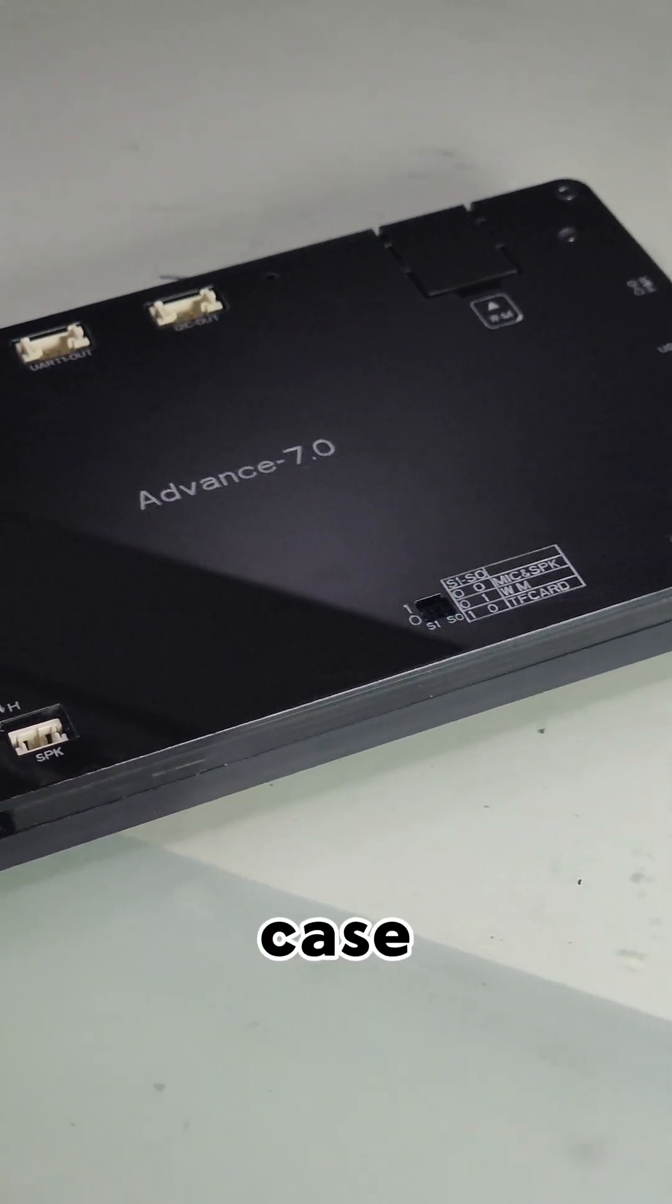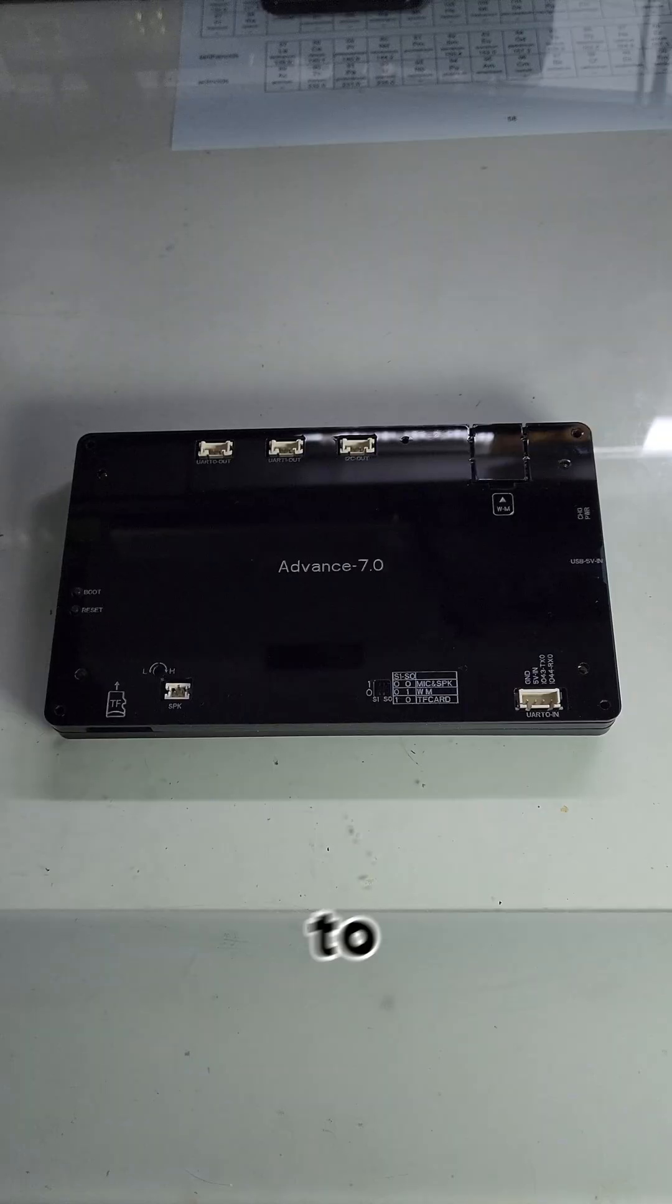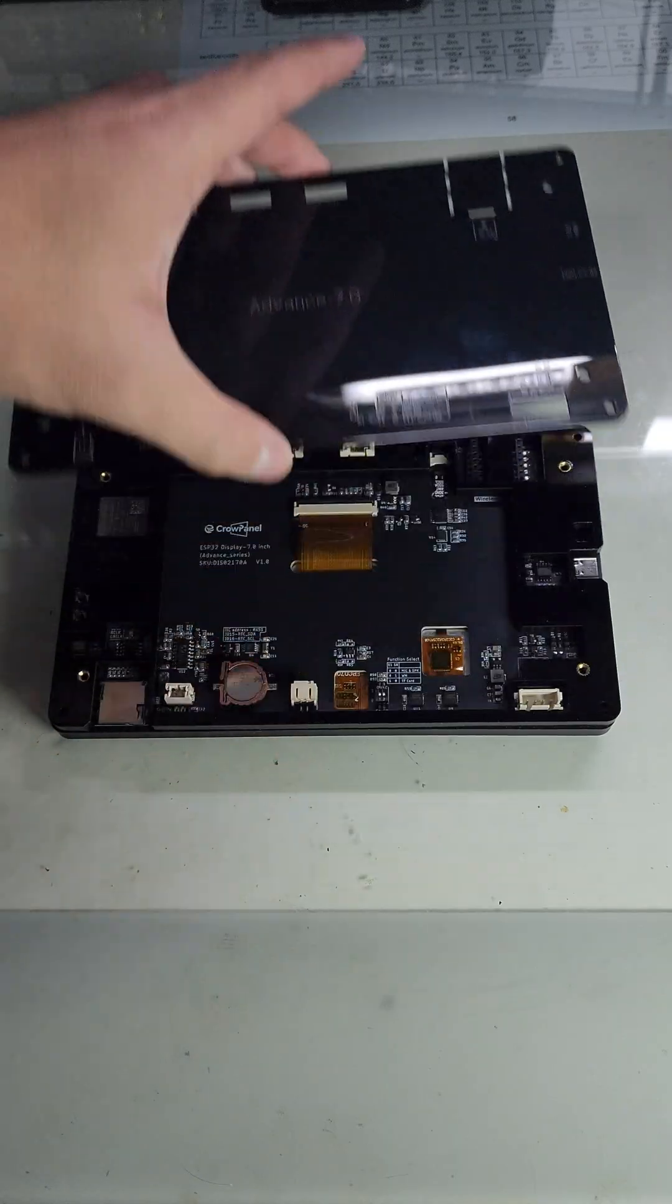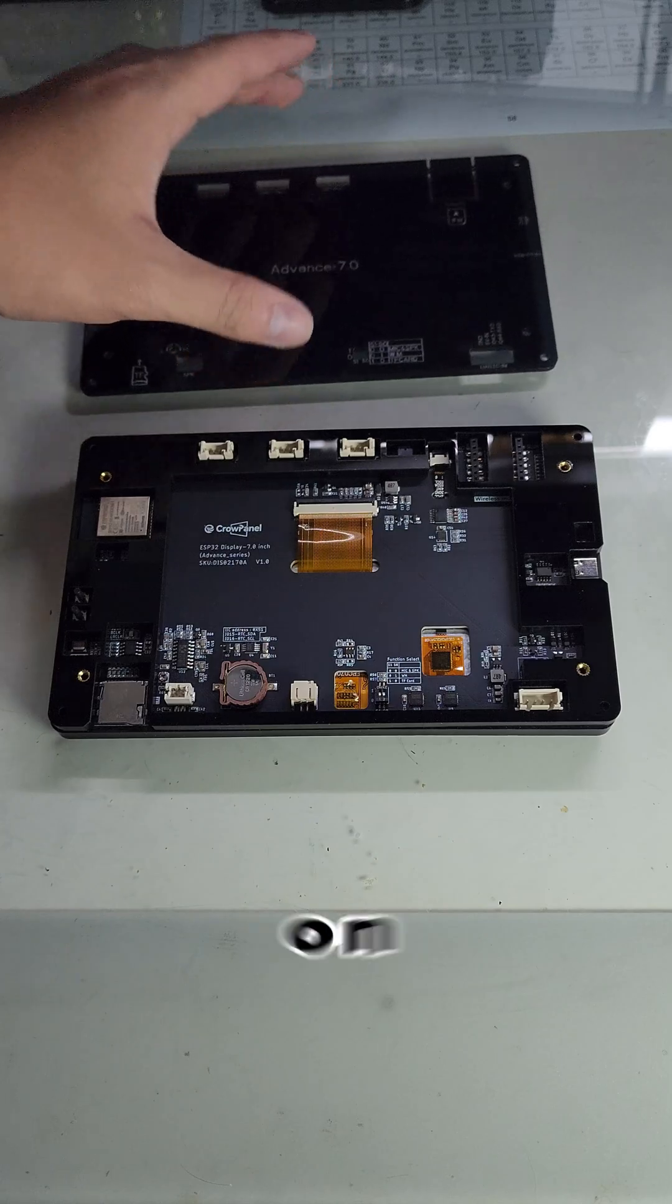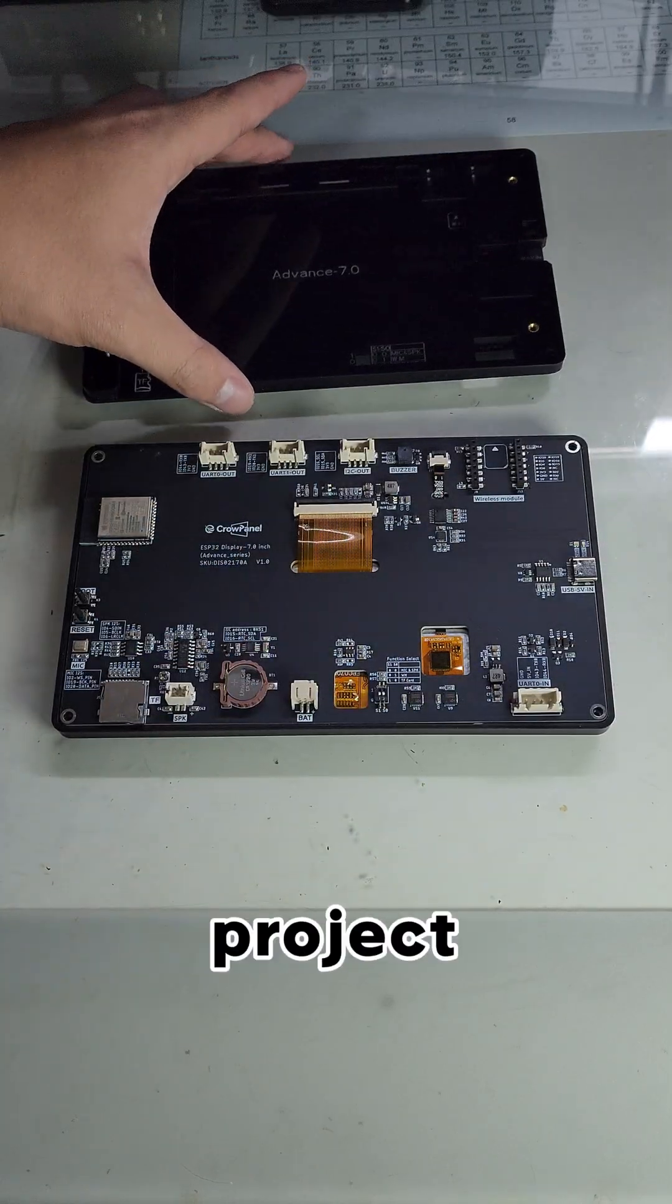The acrylic case adds a sleek, premium feel to the device, making it look great on a desk or embedded in a project.